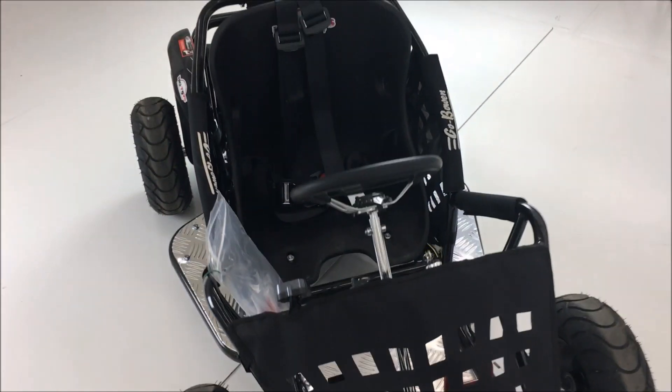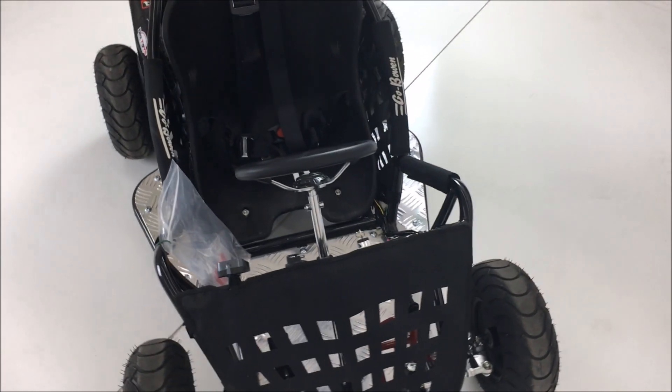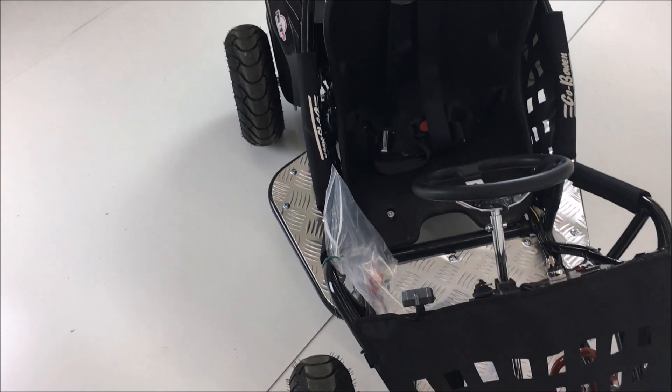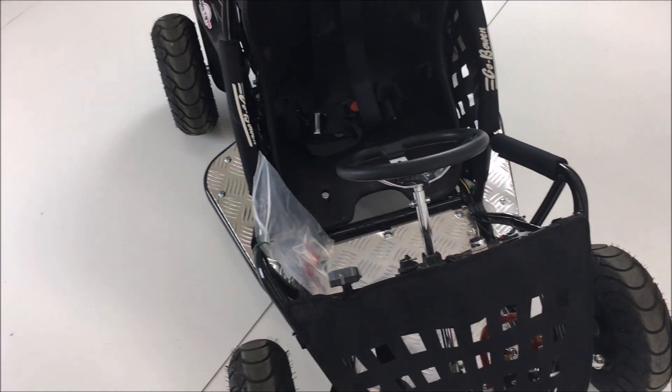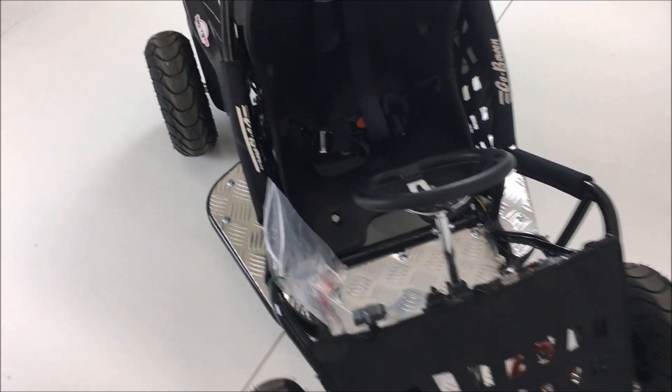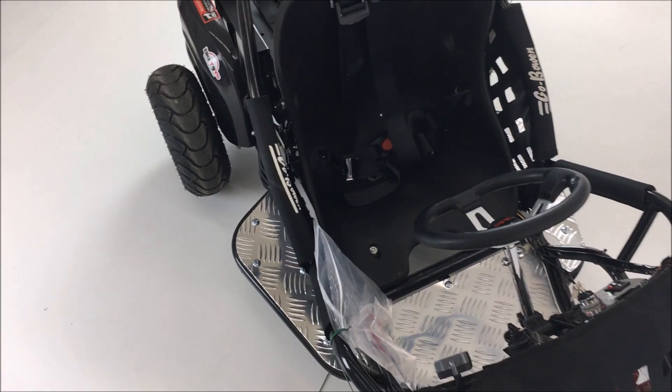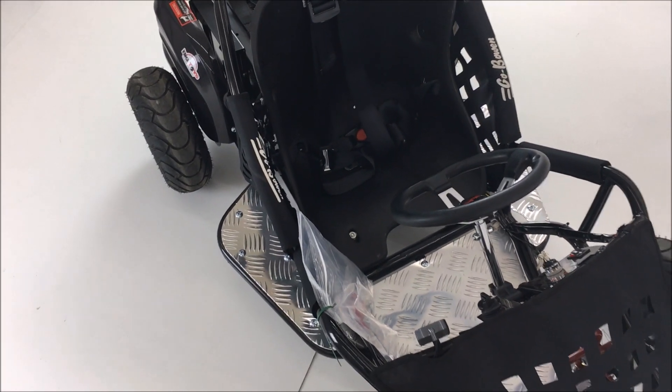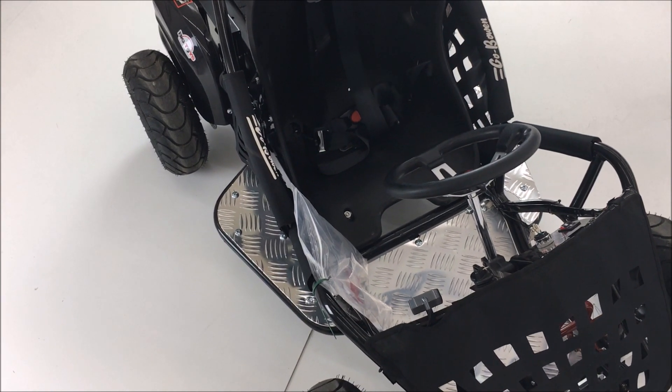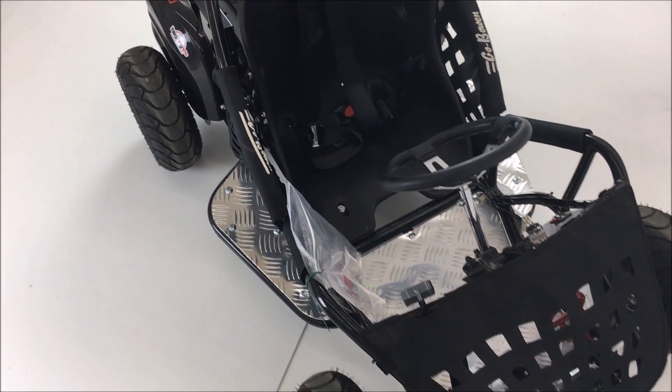This is a quick overview video of the different features and different things to keep in mind with your Go Bowen thousand watt go-kart.